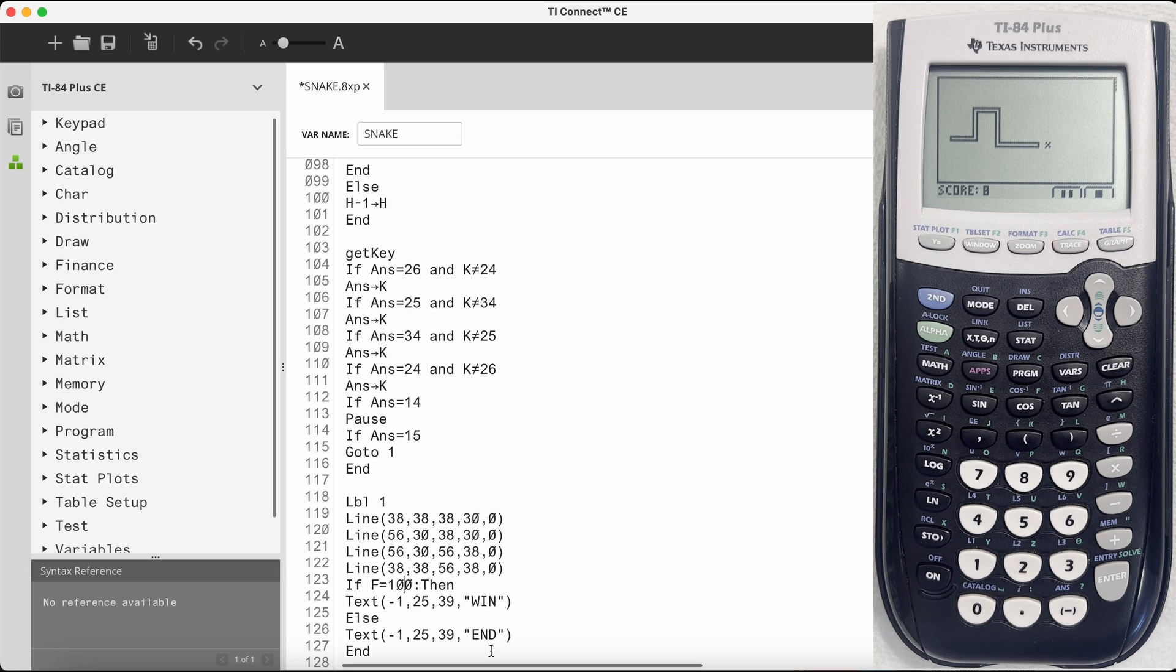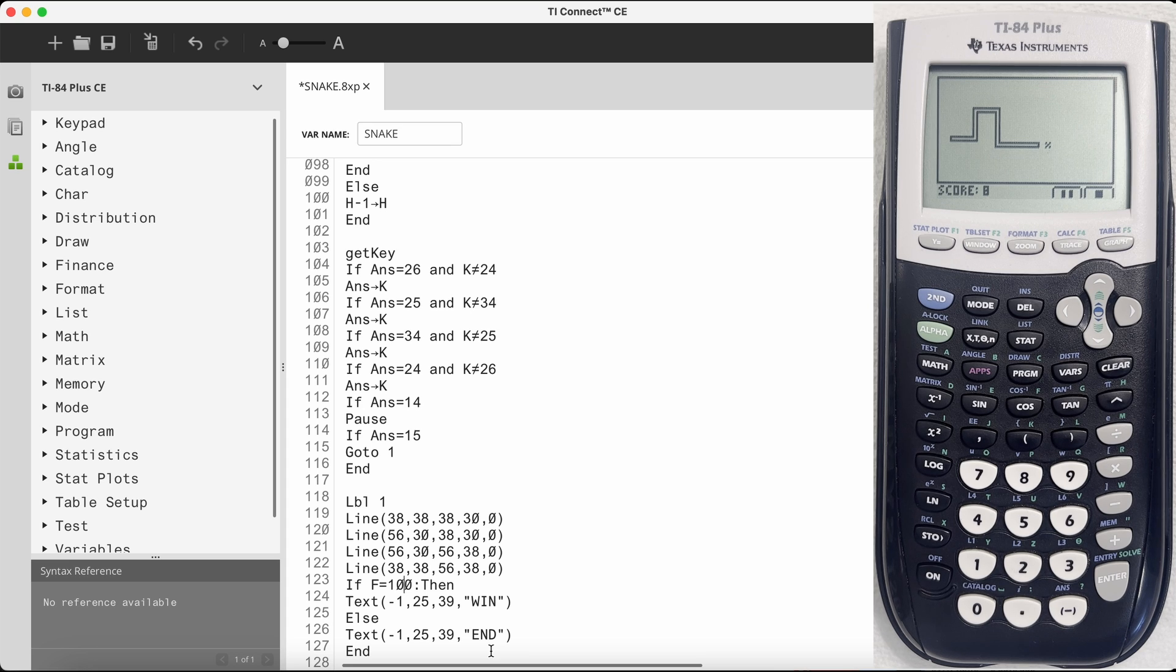I hope this video was helpful if you want to start coding on the TI-84 Plus yourself. Thanks for watching and I'll see you again in the next video.